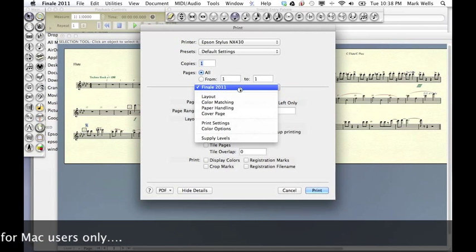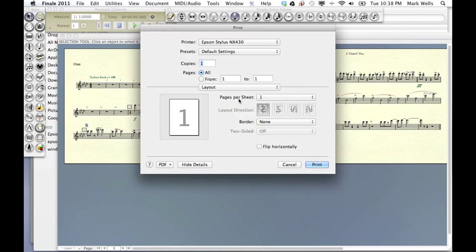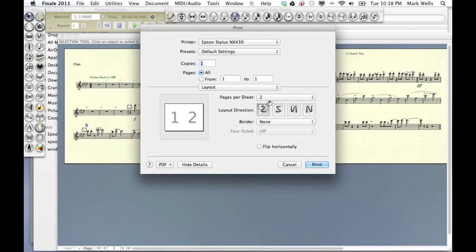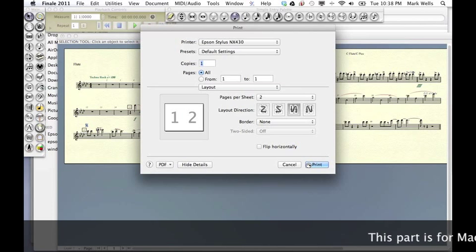Under Finale 2011, choose Layout. Pages per sheet, choose 2. And then the Layout direction is this strange looking N. And that's what we're going to use.